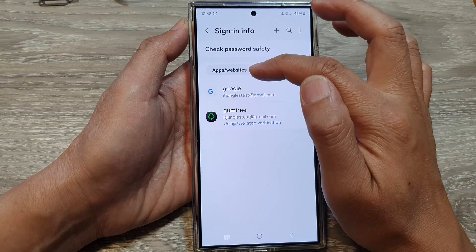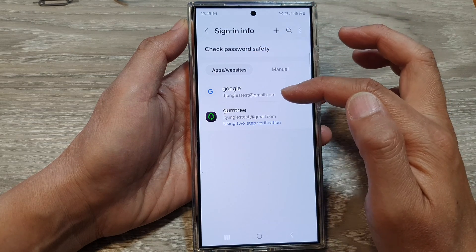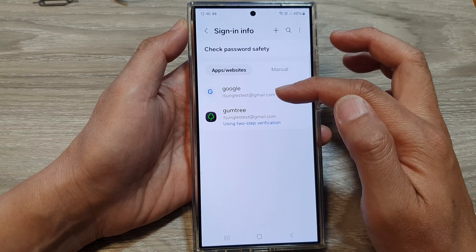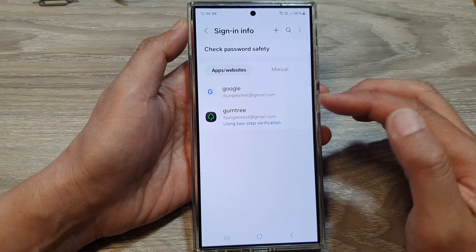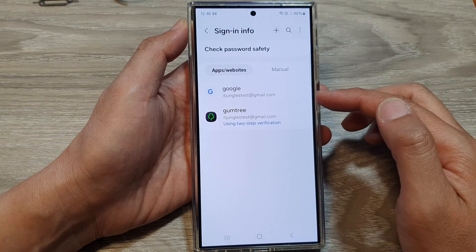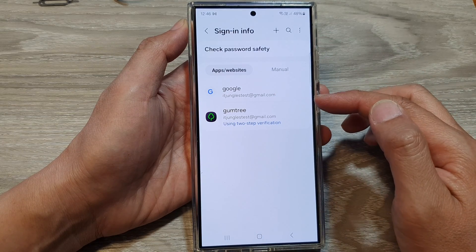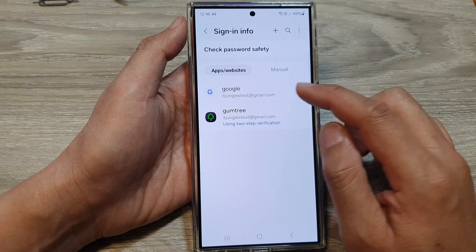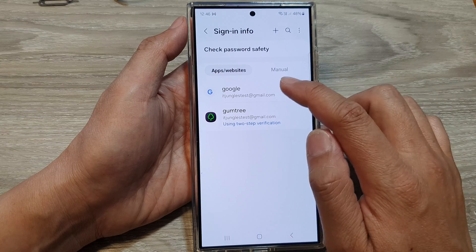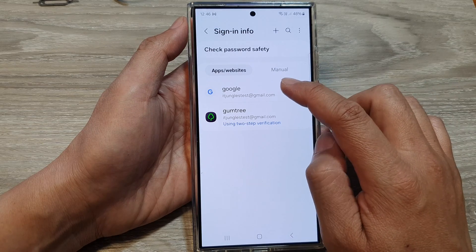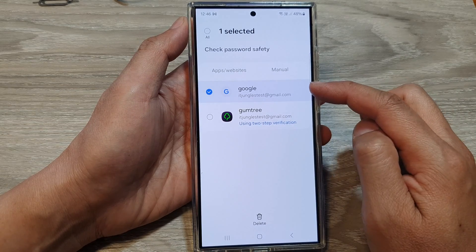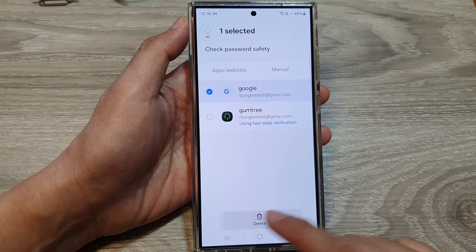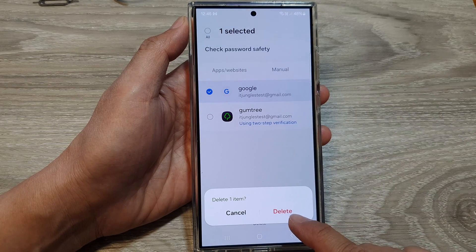With the Apps or Website tabs, these are where the app or website normally offers you to auto-save the sign-in username and password. If you want to delete one, touch and hold on that username and password, then tap on Delete, and then tap on Delete to confirm.